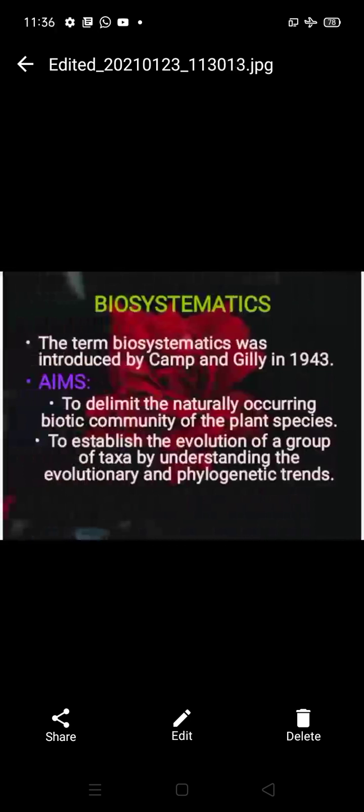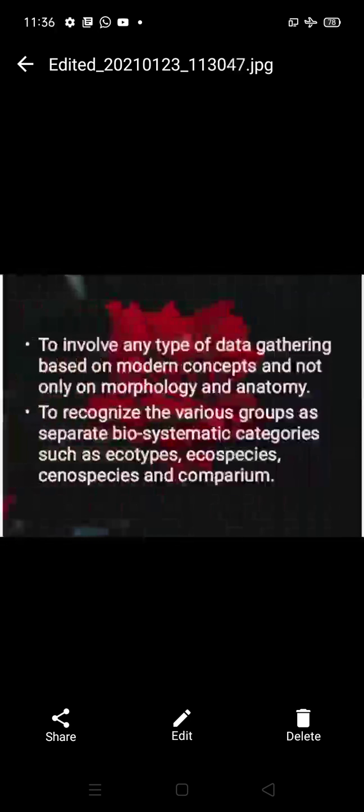Bio-systematics classifies biological organisms. Its aims are: to delimit the naturally occurring biotic community of plant species; and to establish the evolution of a group of taxa by understanding evolutionary and phylogenetic trends. This is the important aim of bio-systematics.